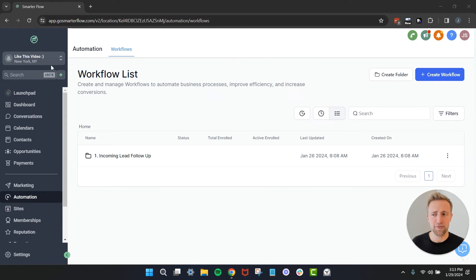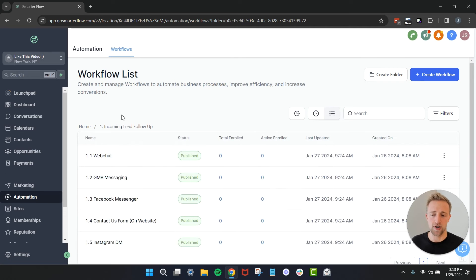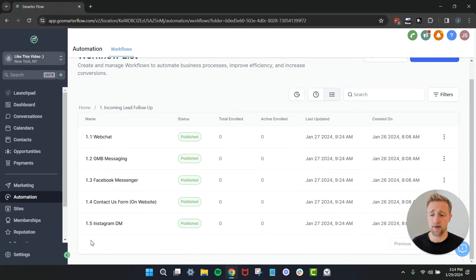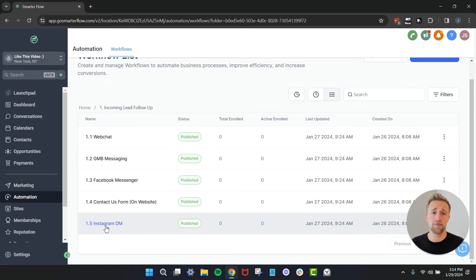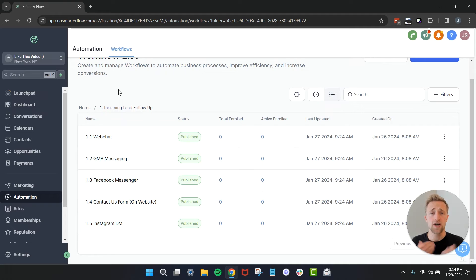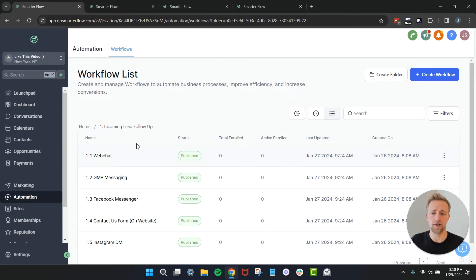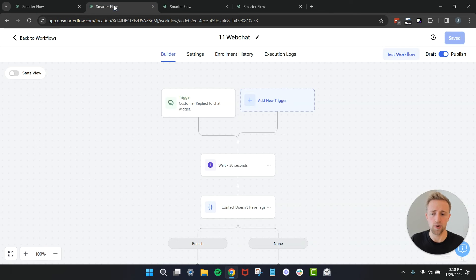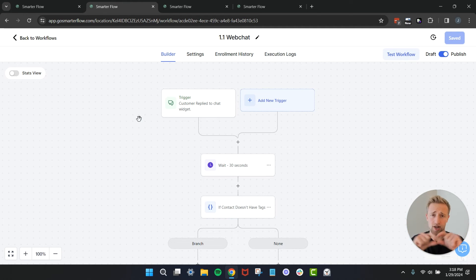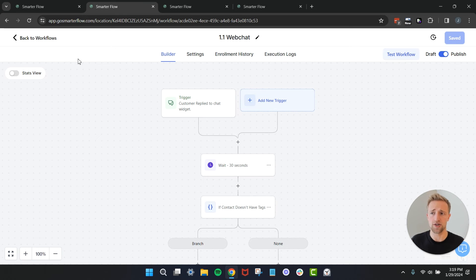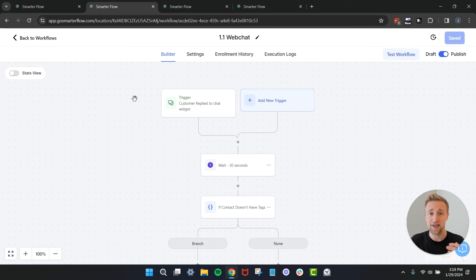Without further ado let's jump into my demo account called Like This Video and let's jump into this folder right here in the automation section of the software - incoming lead follow-up. Here I went ahead and created five automations for five different outreach channels from webchat to GMB messaging, facebook contact us forms, to instagram DMs. So that once a message comes into that conversations tab you can go ahead and automate that initial reply back. I don't want to dive too deep into these automations but I went ahead and opened up this webchat one for example. If you want to access any of these automations I put a snapshot link down below which basically allows you with a couple of clicks of a button to copy all of these automations and install them into your own high level account completely for free.